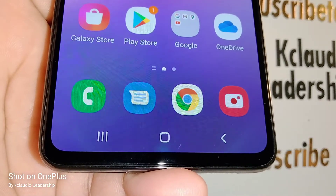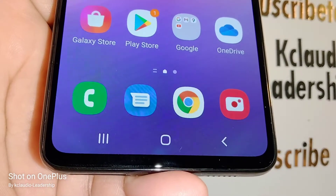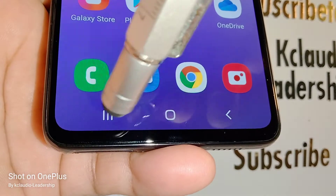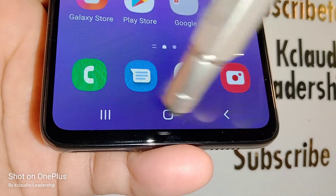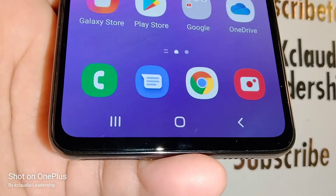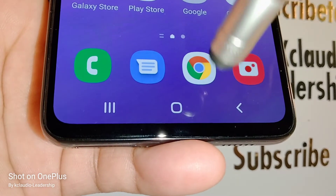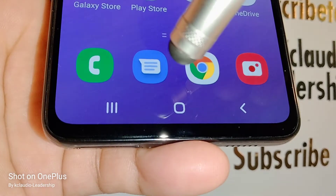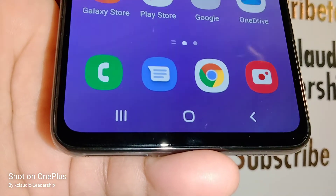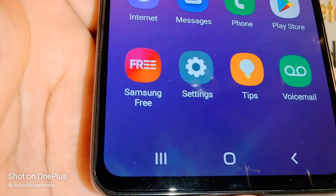When you first buy your Samsung Galaxy A53 5G smartphone, you get navigation buttons to move around your screen. If you want to change the order or switch to gestures, let's go find the settings to change these options.